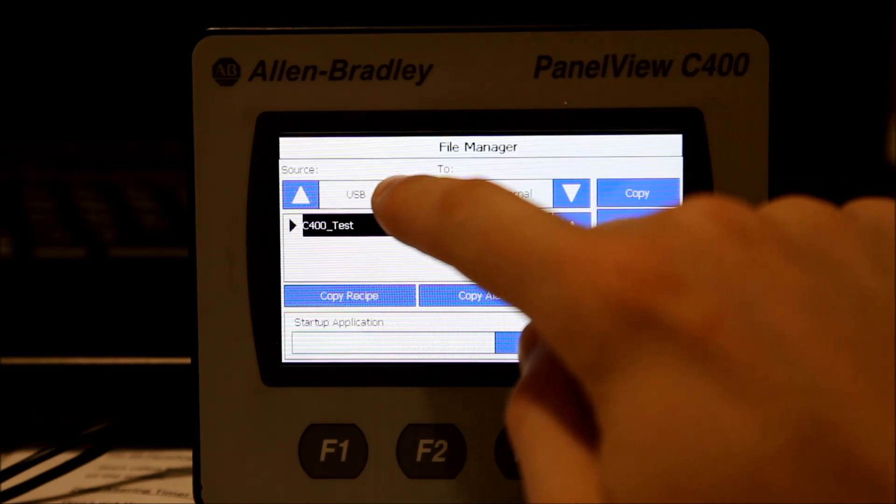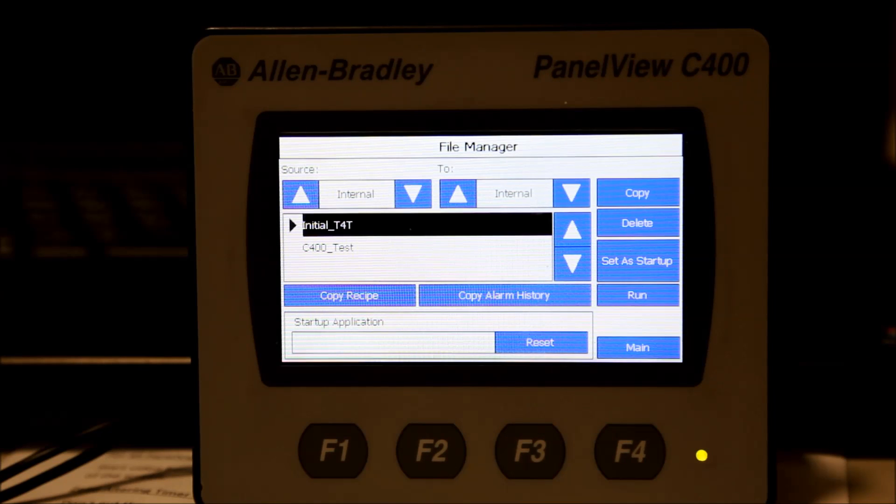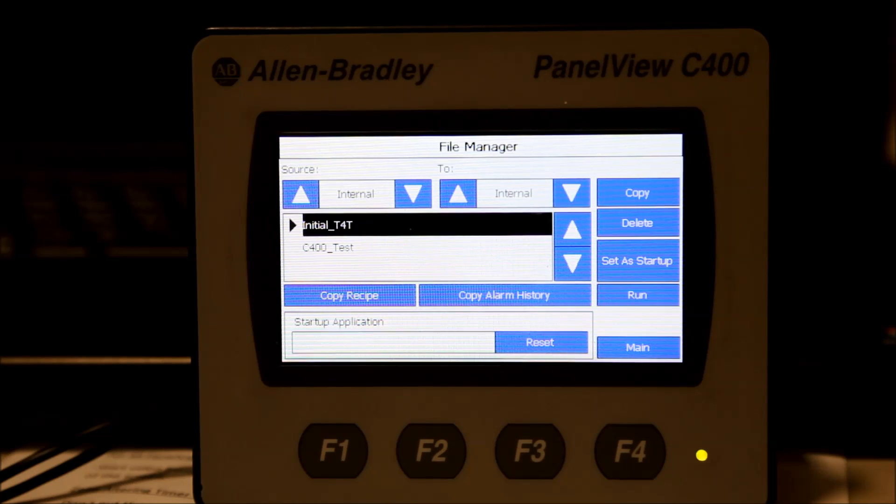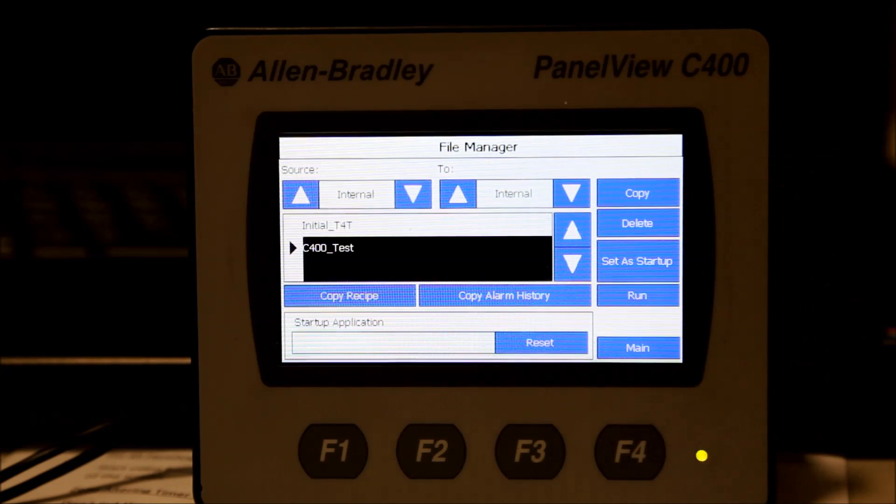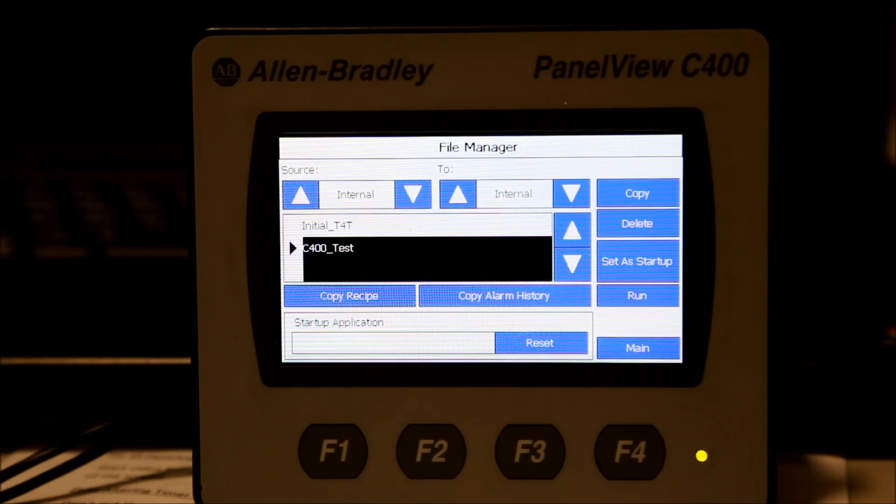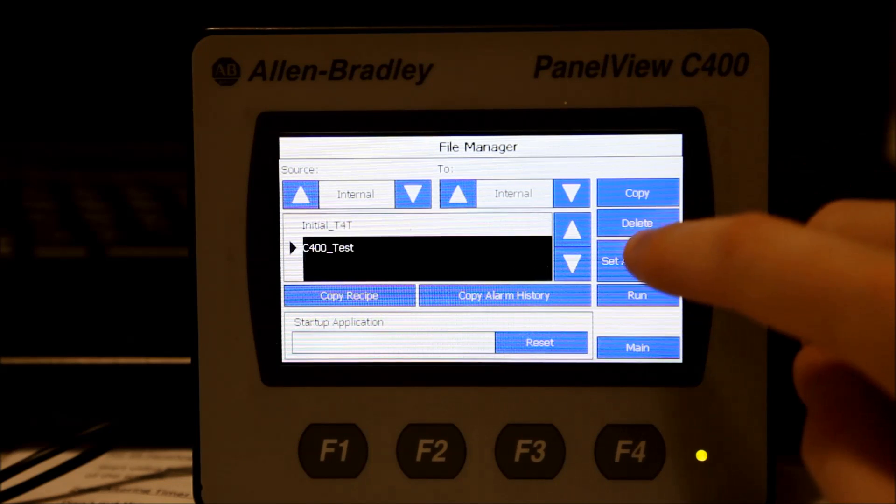Change the Source field back to Internal. Highlight the name of the program you just added and hit Set as Startup.